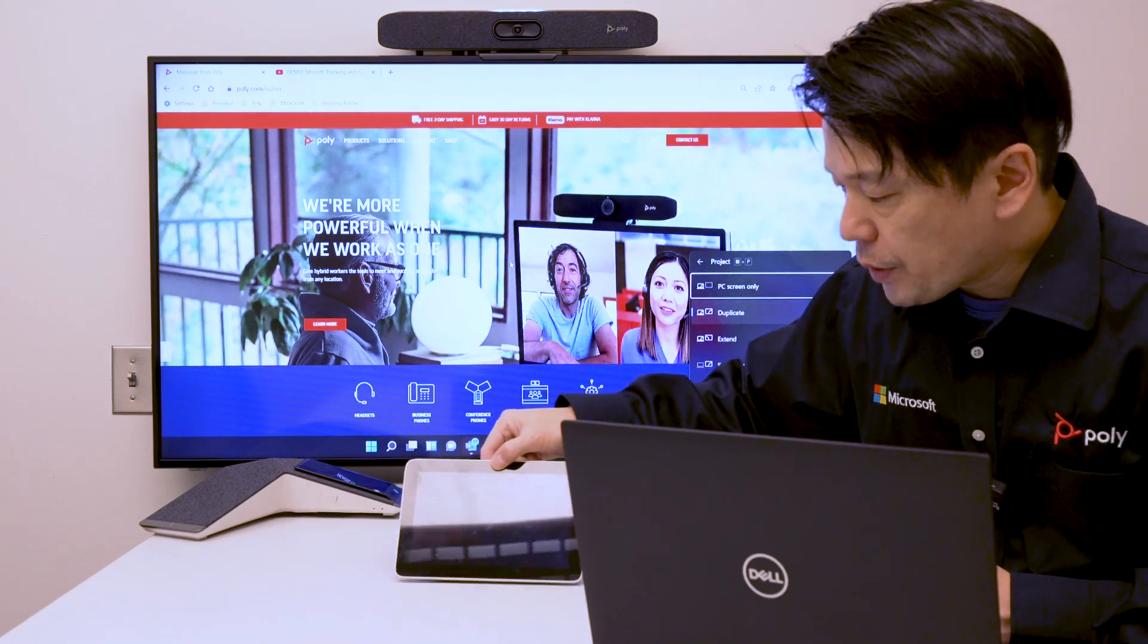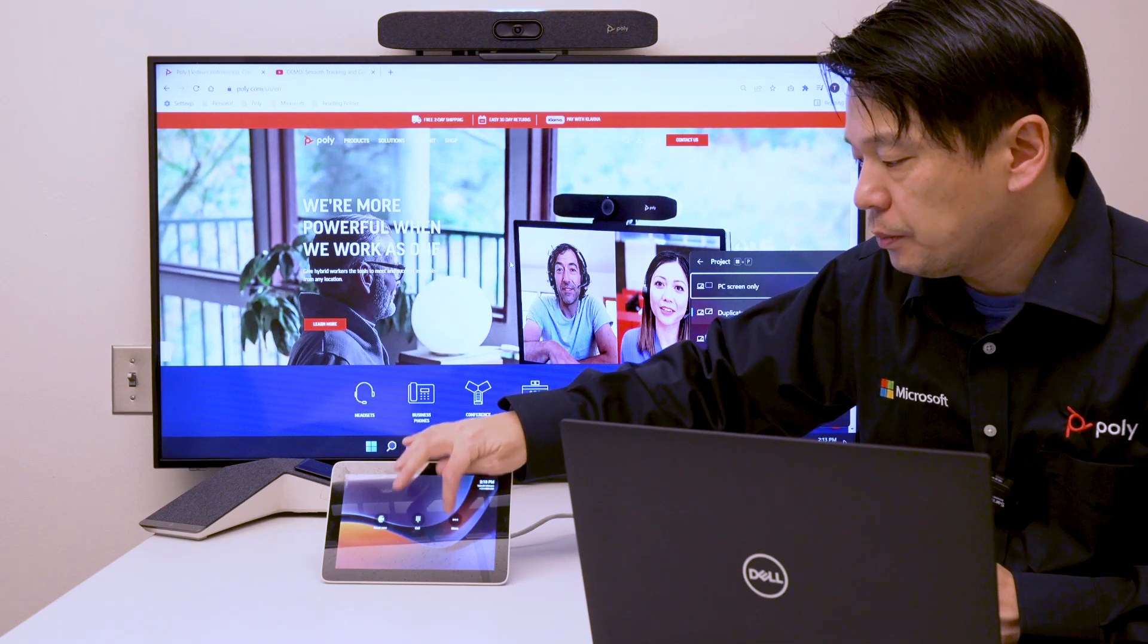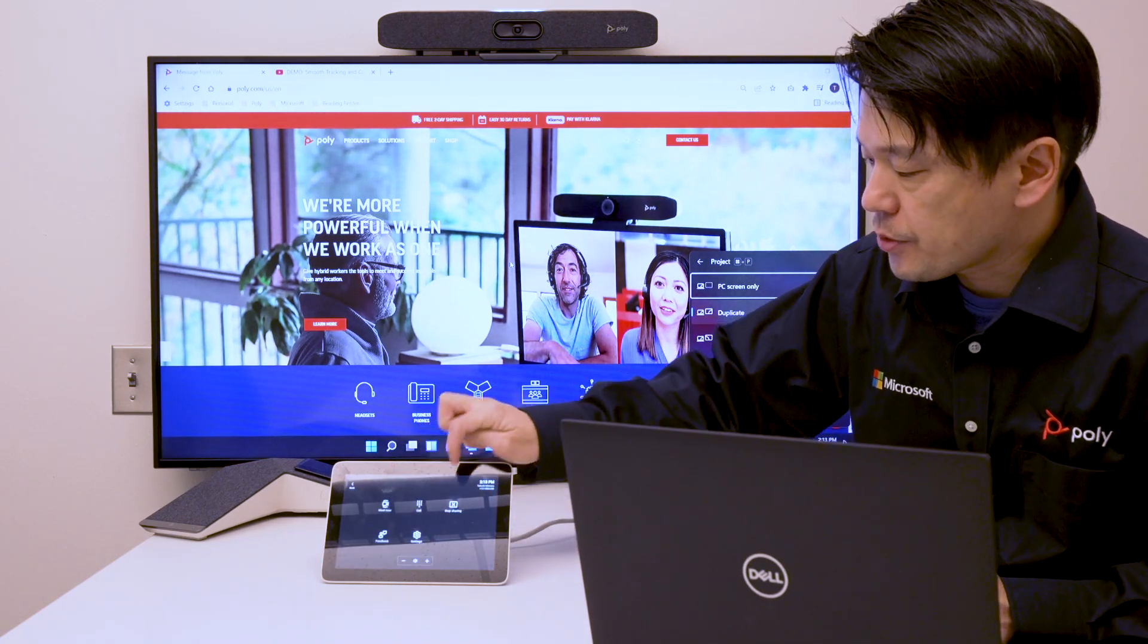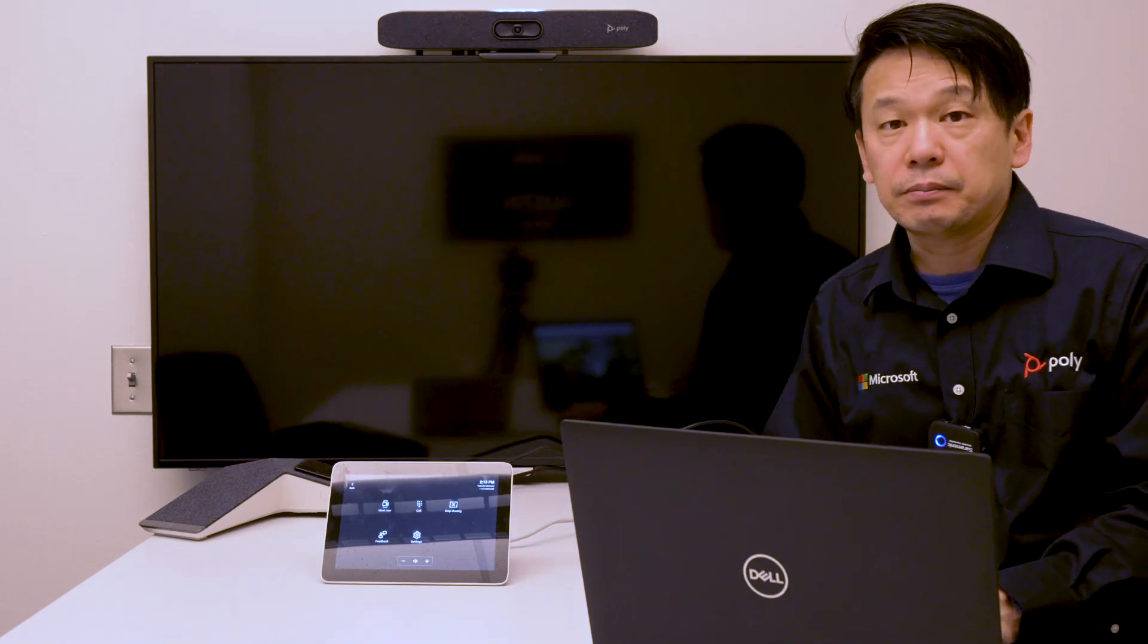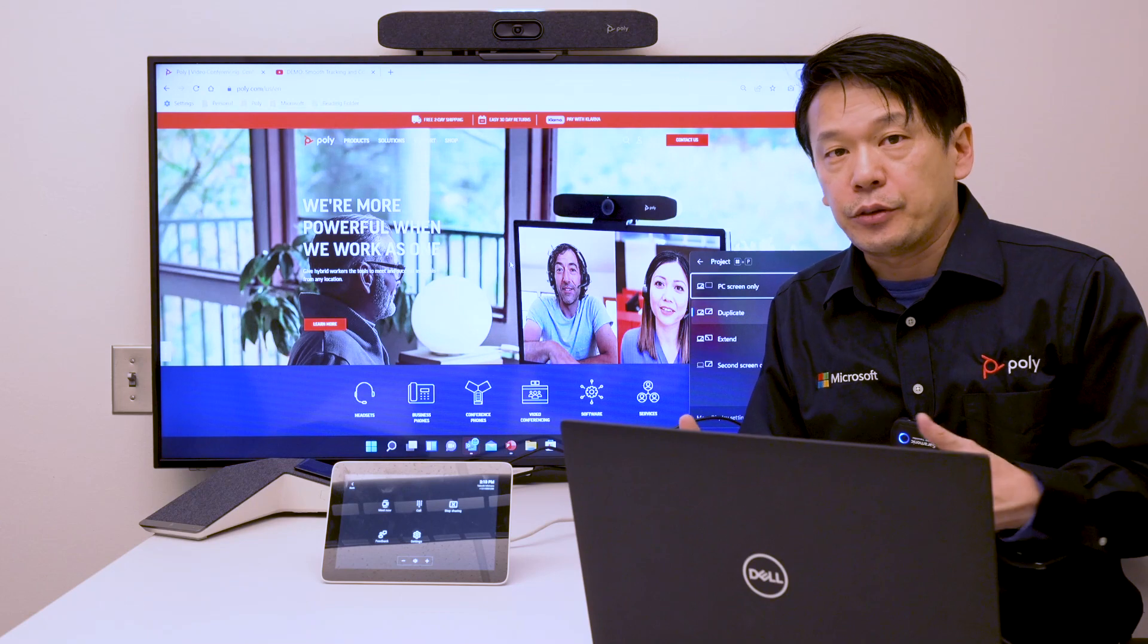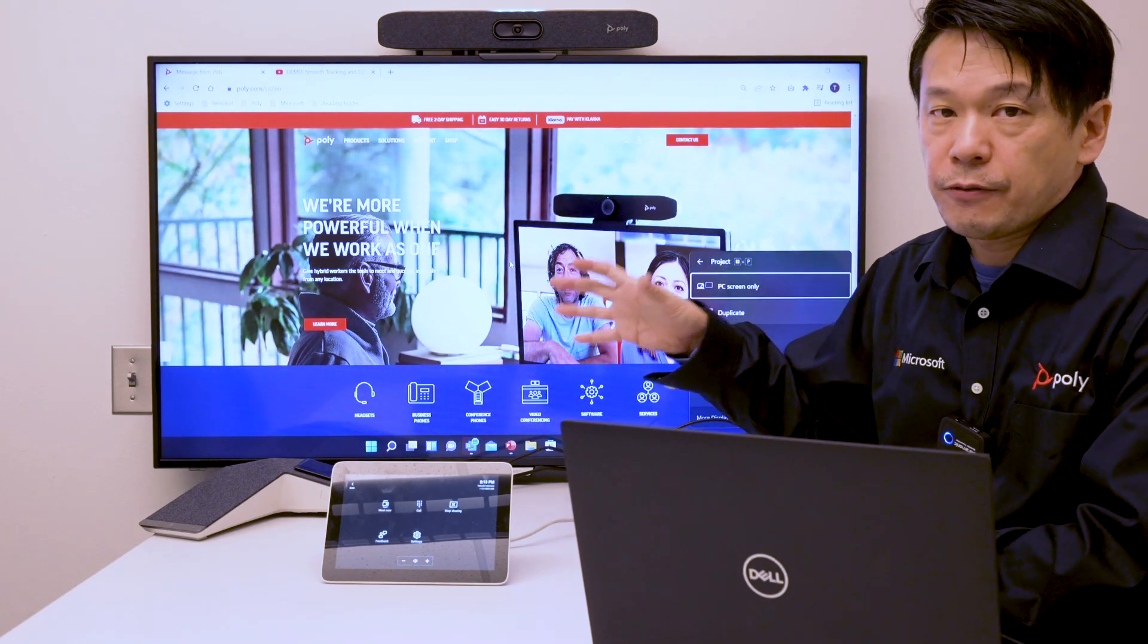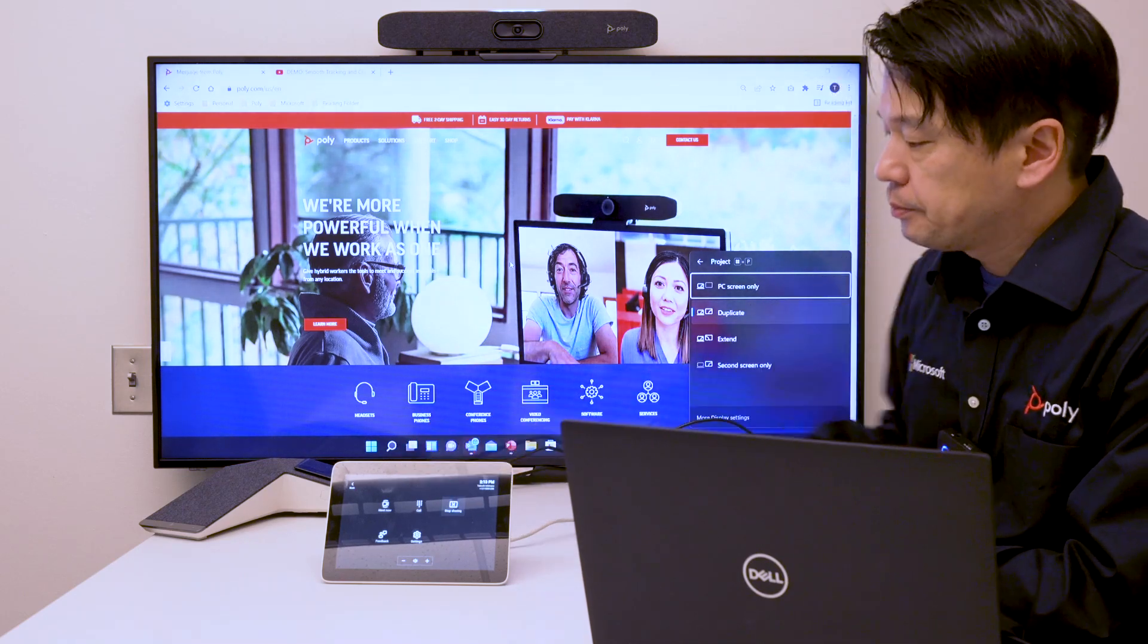Once you connect the cable, you have control from the TCA touch controller. You can stop sharing, start sharing again. Very simply, you can control the projection of your desktop display from the touch console.